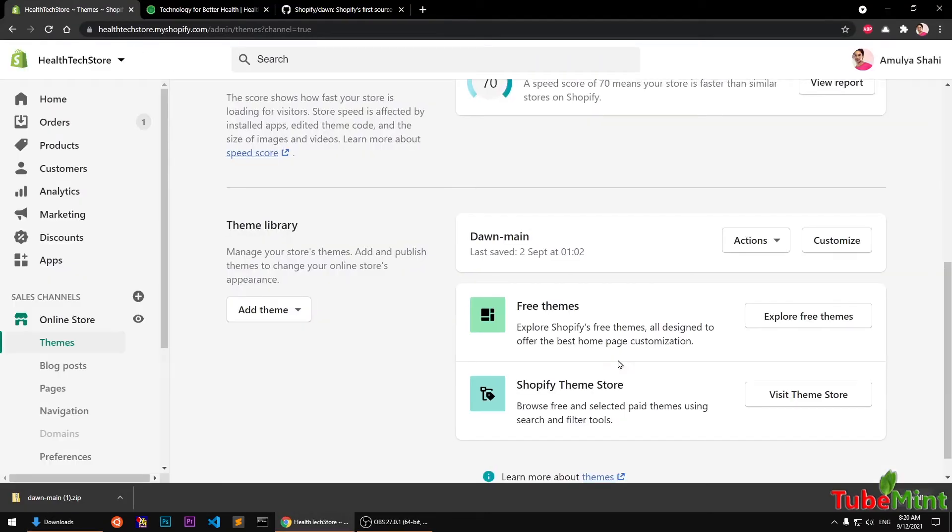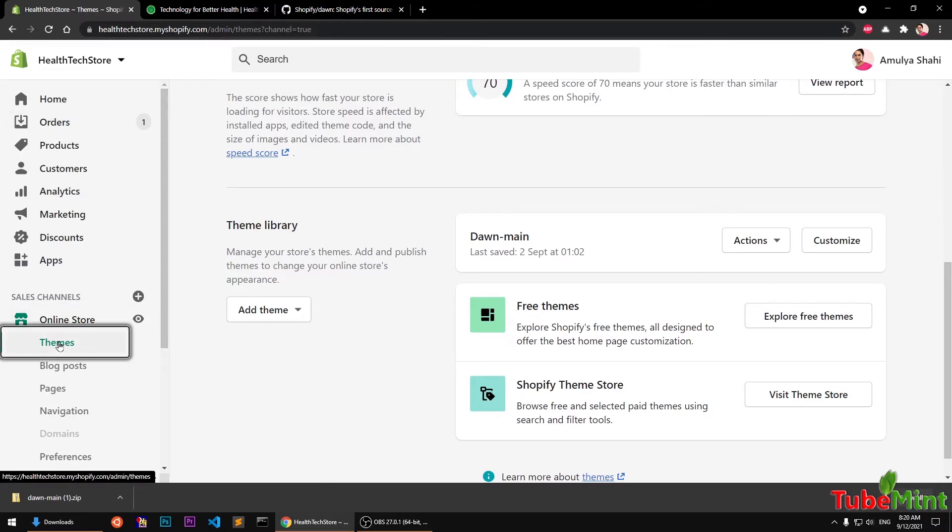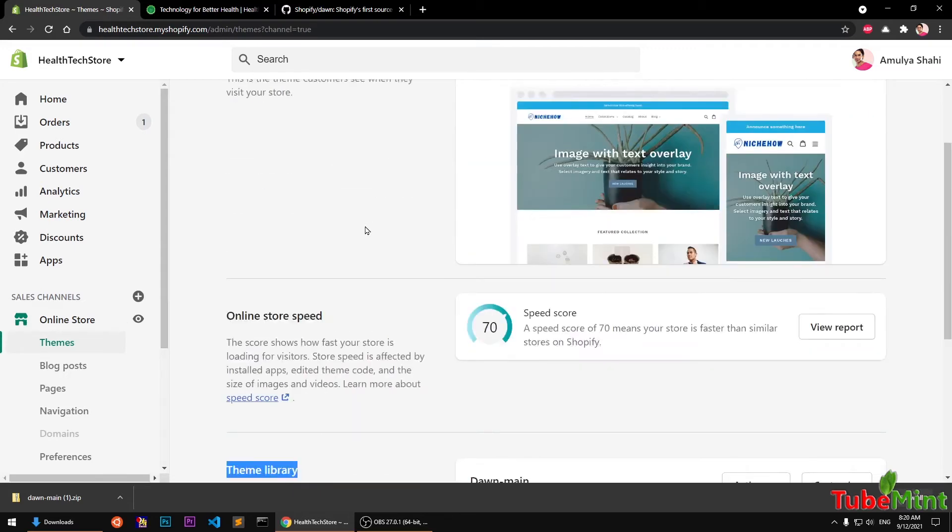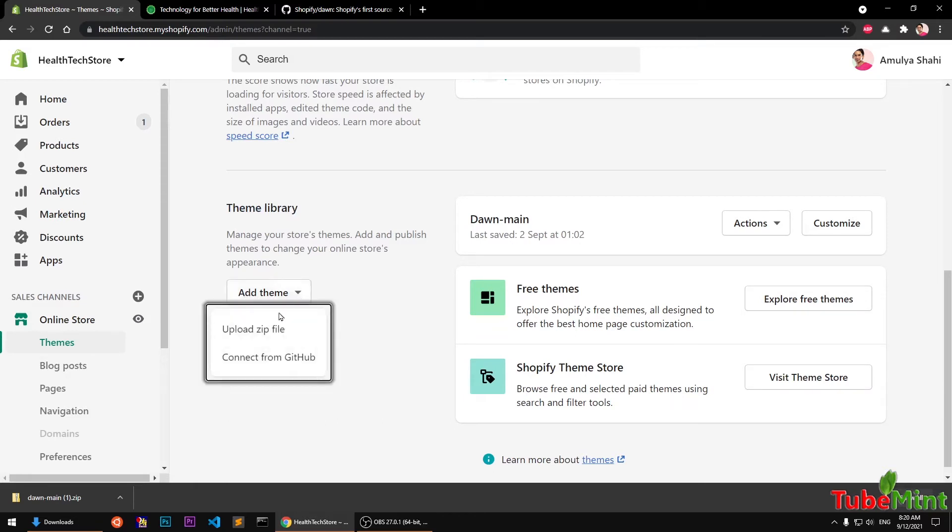So once you have downloaded the zip format, simply go ahead and log into your Shopify admin area and then go to online store, and then themes. And in the theme library section, simply scroll down. Under theme library section, click on add theme, upload zip file, and connect from GitHub.